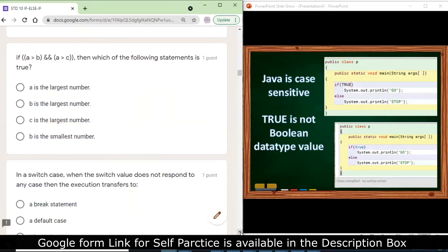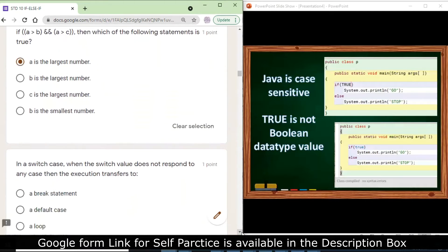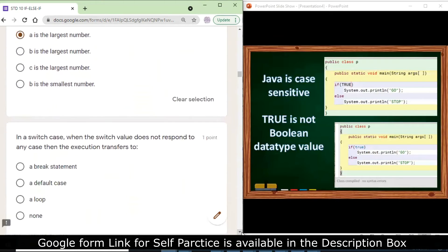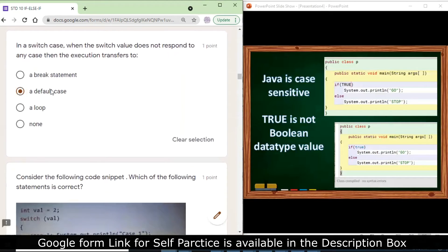If a is greater than b and a is greater than c, then which statement is true? a is the largest number, since a is greater than both b and c. In a switch case, when the switch value does not match any case, execution transfers to the default case.